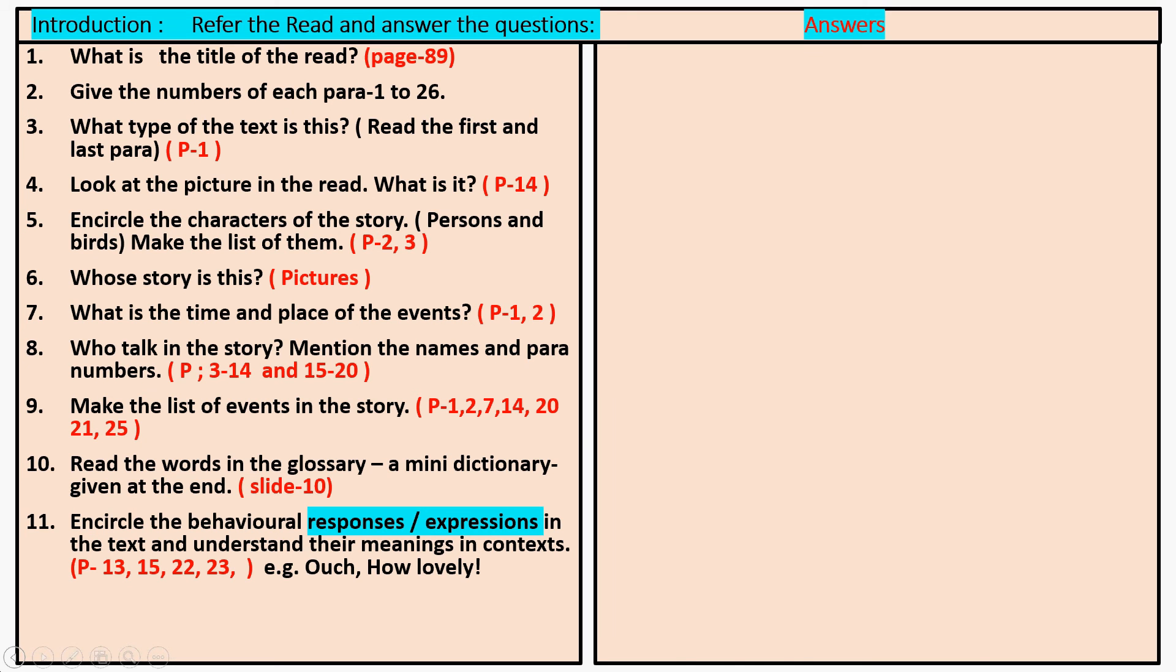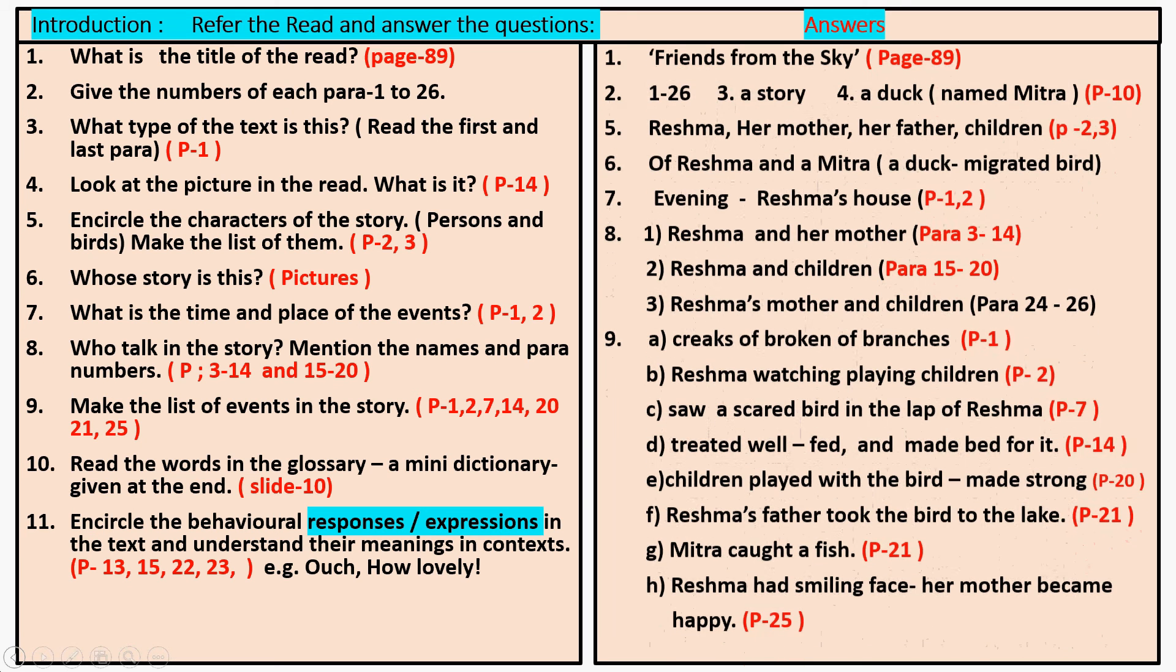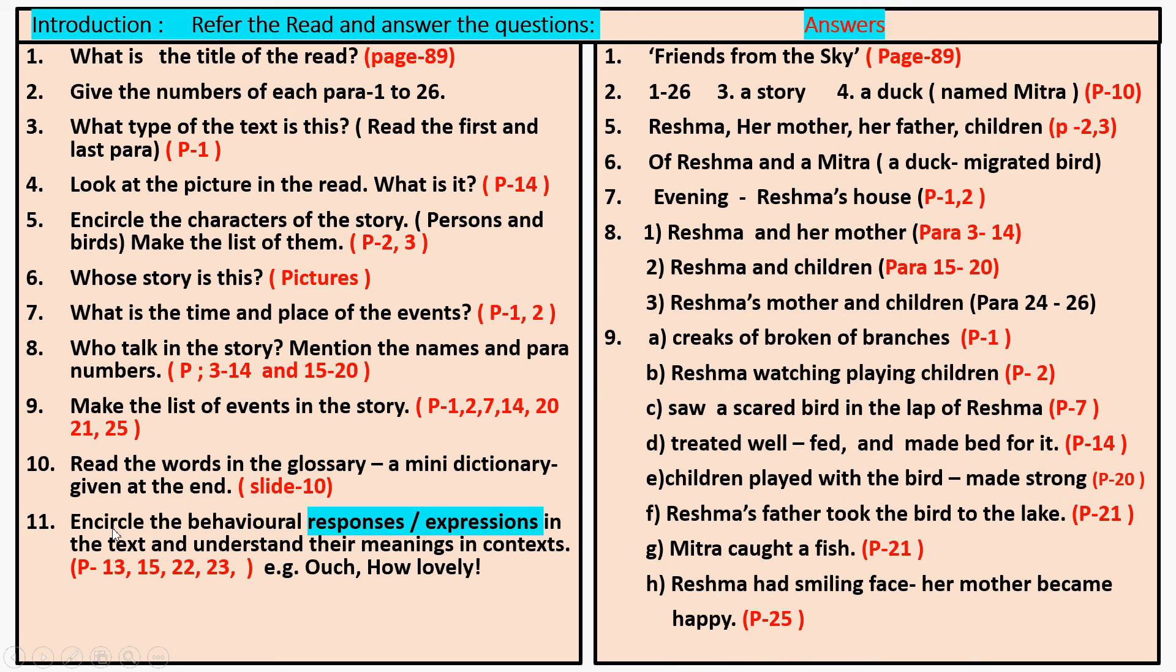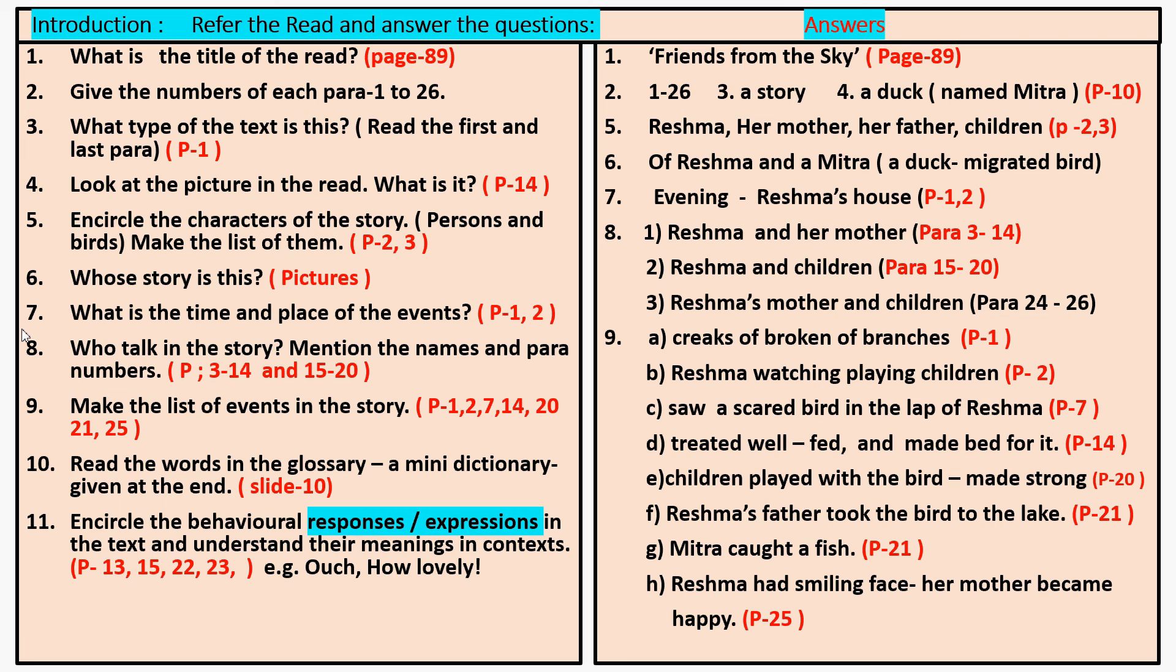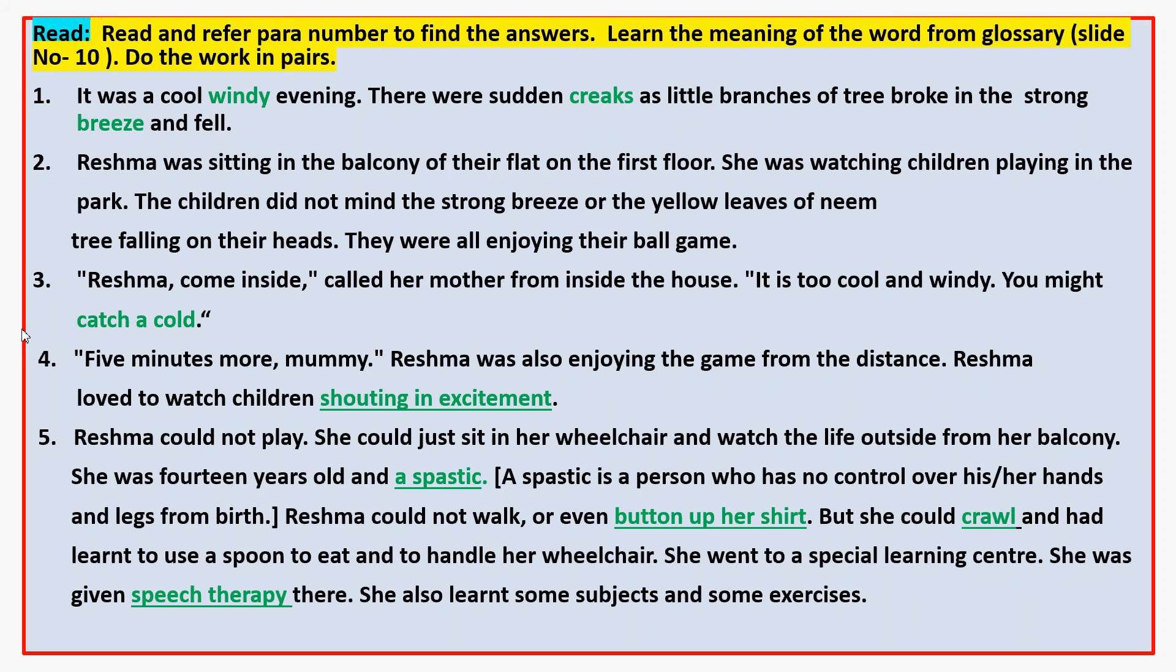If you want to answer the questions, you will be able to answer them. Refer to the questions. Try to understand this story. Please read this story.